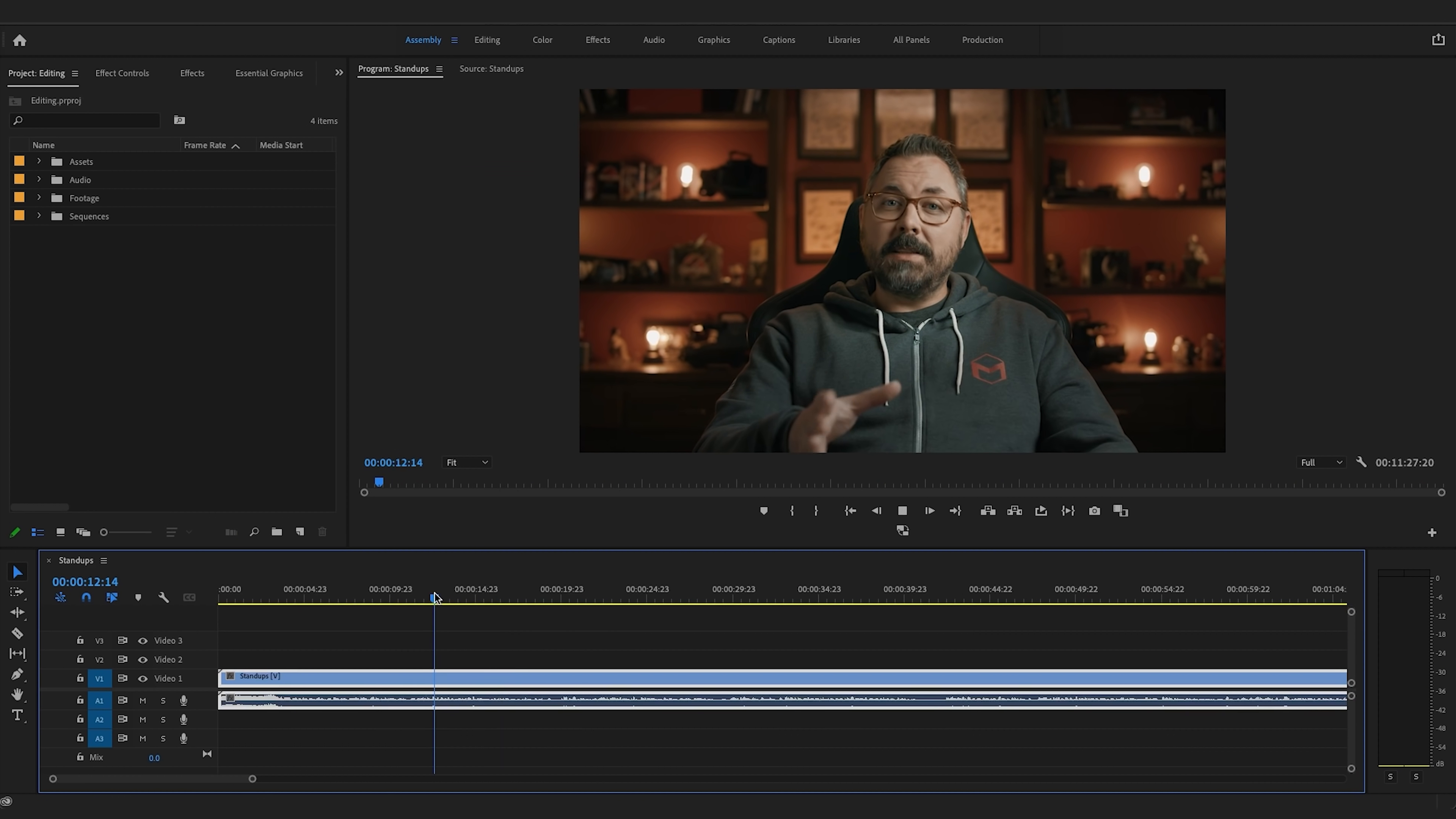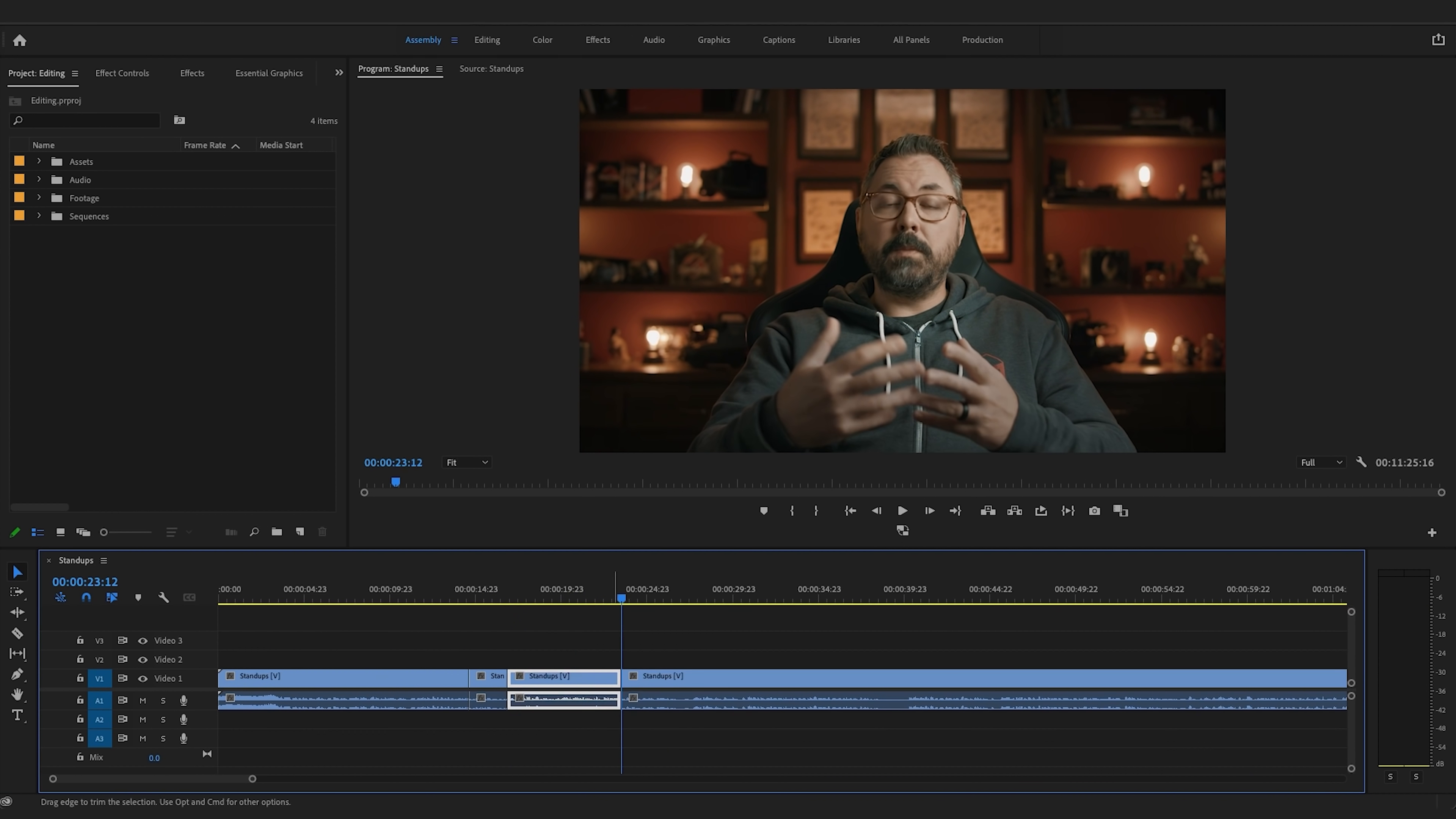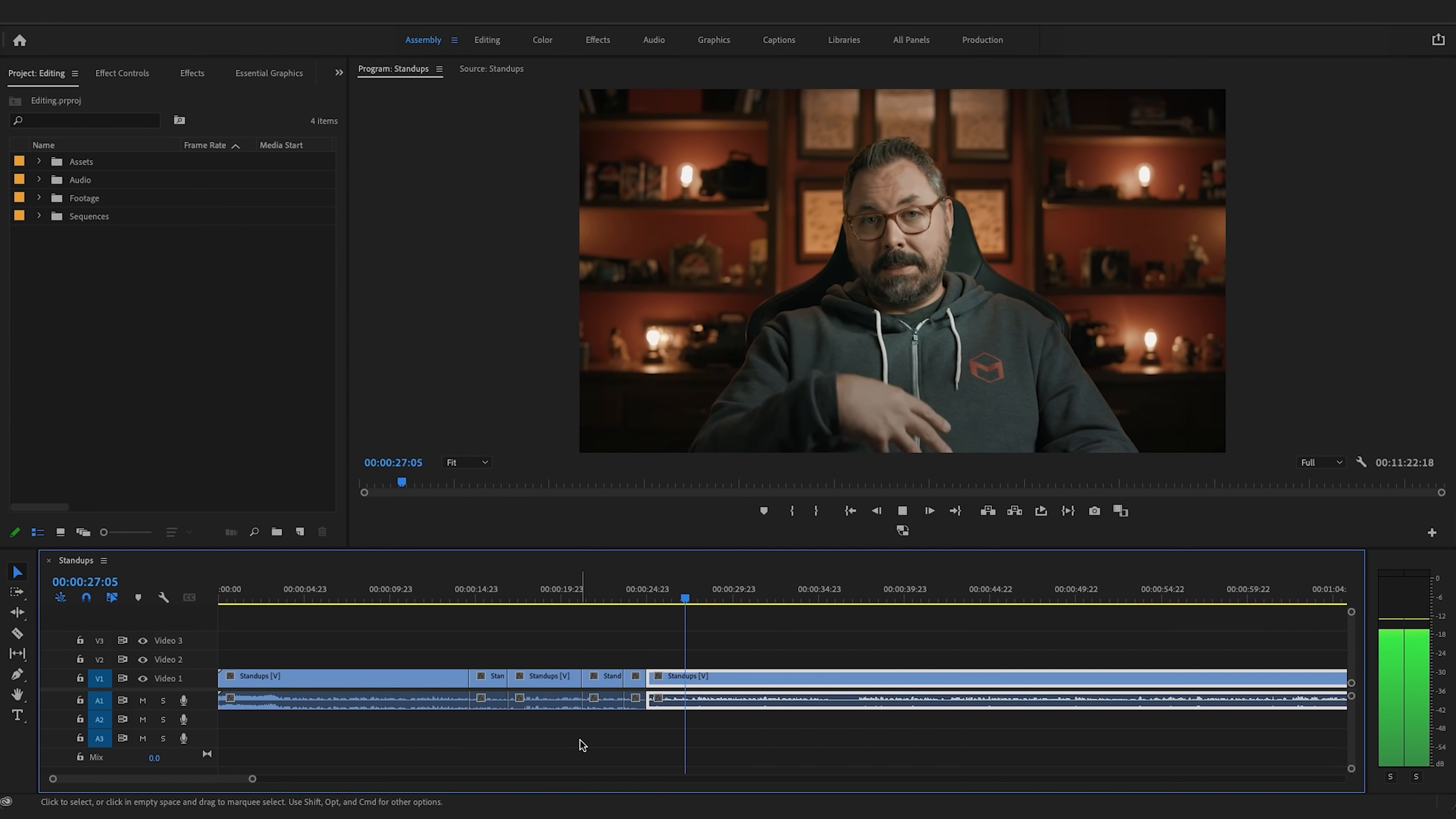So with this setup, I can edit without having to move my hand from the keyboard 90% of the time, which makes me much faster, especially when cutting something like standups or a podcast.